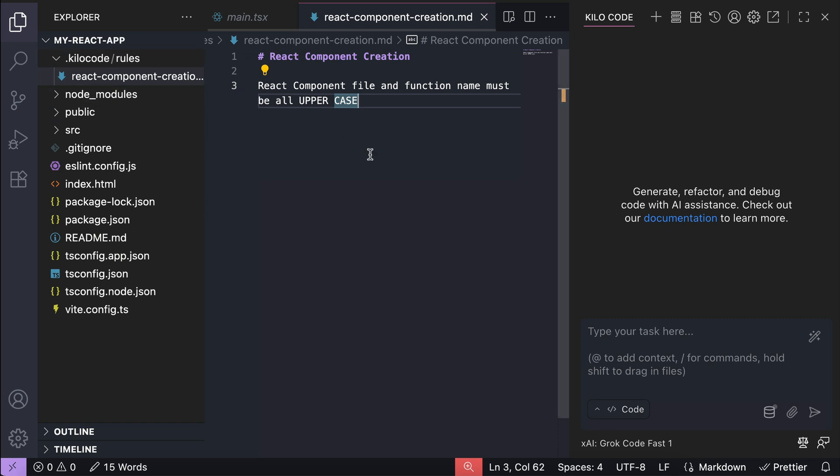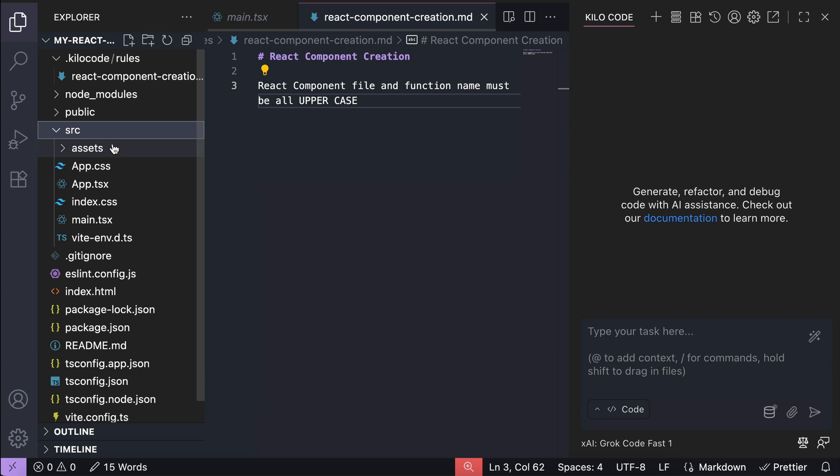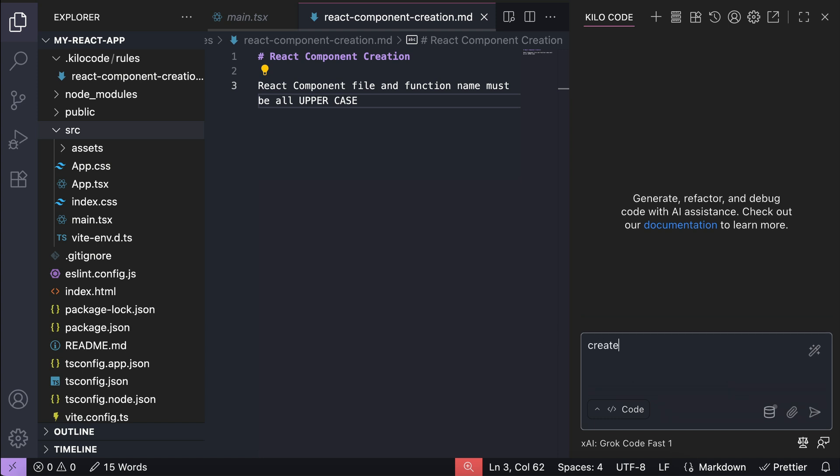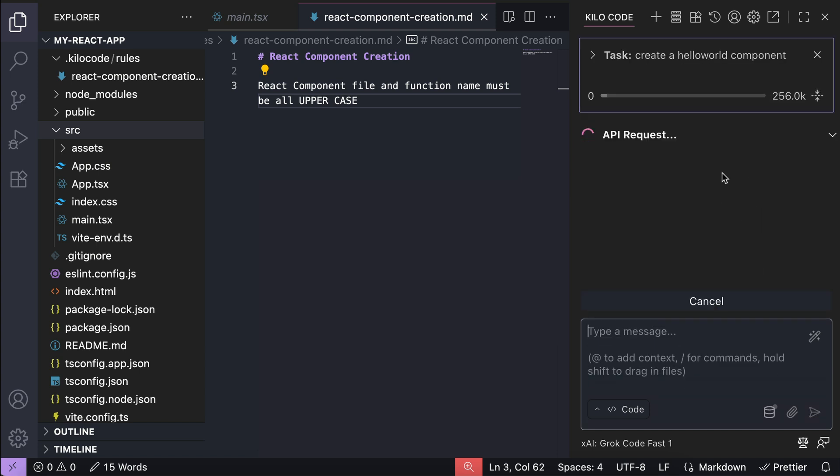Now, note that the rules can be as simple or as complex as you need for your project. We will expand on this rule later, but for now, let's test it out. Navigate to KiloCode chat window, and then let's ask it to create a new Hello World component. Press enter, and let the agent work on the request.